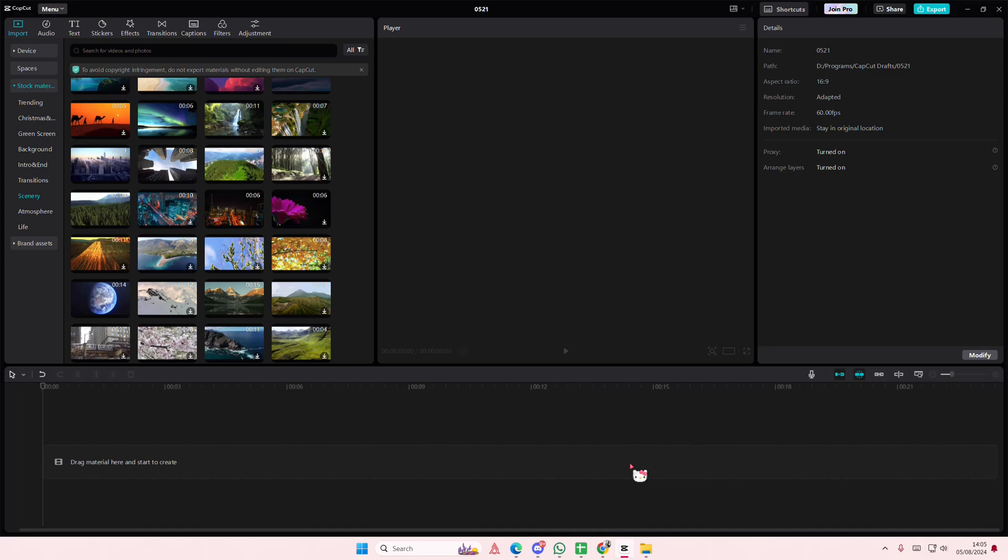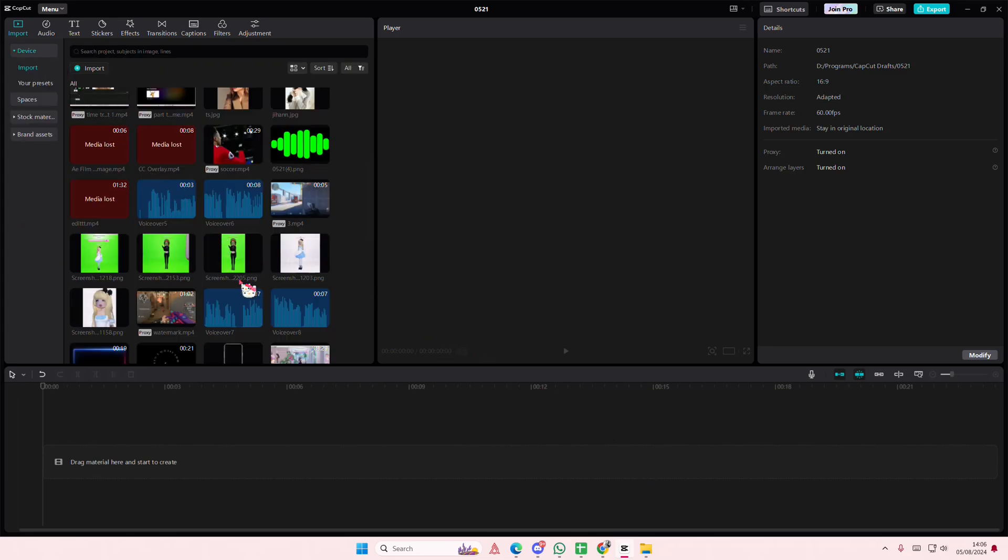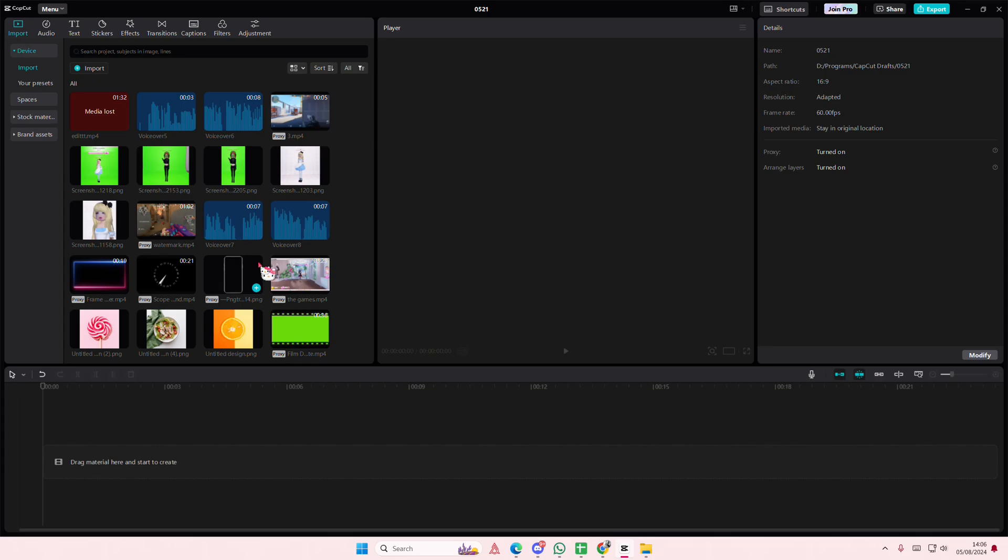Hey guys and welcome back to this channel. In this video I'll be showing you guys how you can use the cinematic green screen reel effect for your videos in CapCut PC.